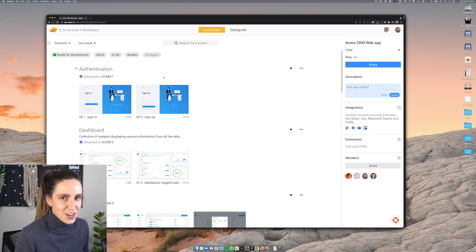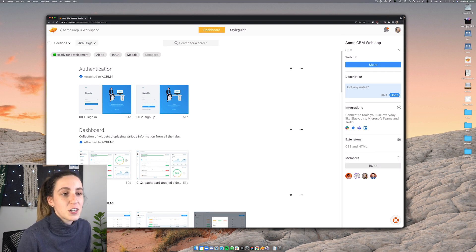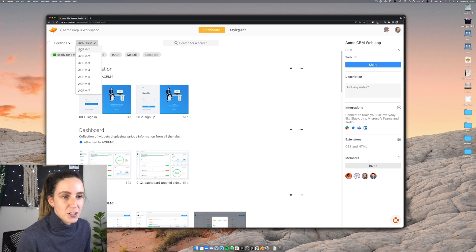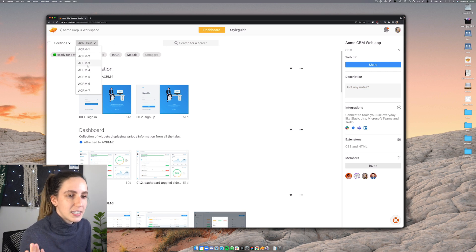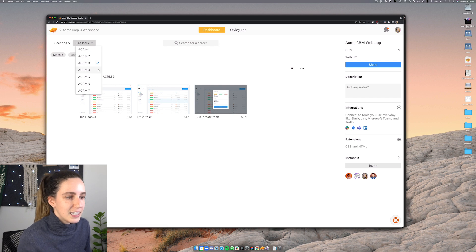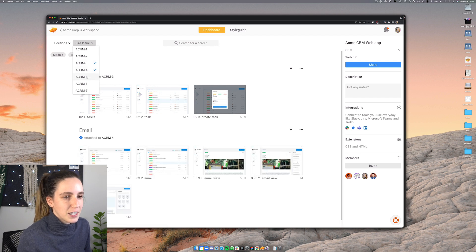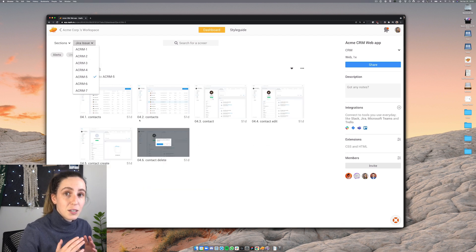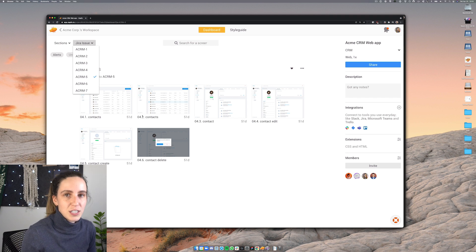Because I've integrated Jira into this file I can actually filter on different Jira tickets. So for example let's say I want to see the screens relevant to this ticket. I can easily click and filter between the different tickets and see which screens are relevant to which tickets.